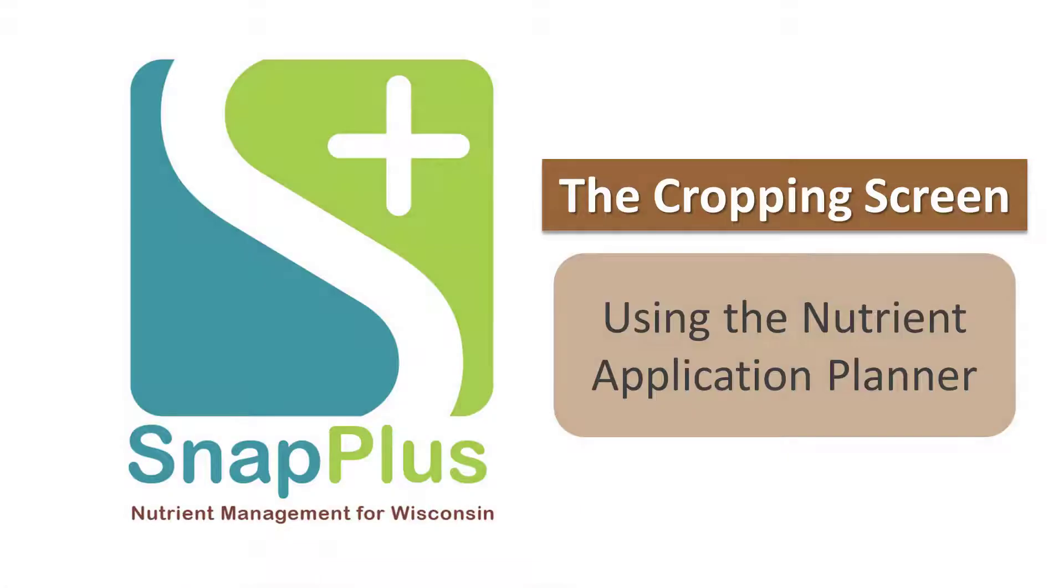Thanks for sticking with this tutorial. This is the end of the tutorial on the Nutrient Application Planner.